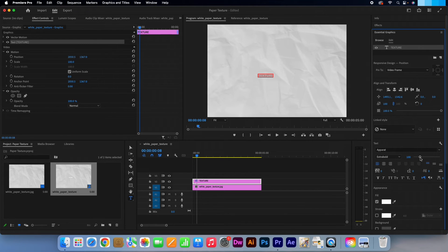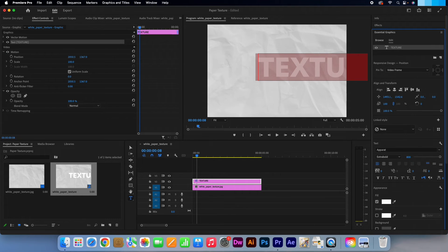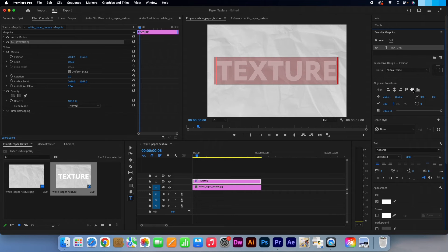If you pull this slider to the right it will make your text bigger — I'm just going to manually input a number. Now click on these icons to horizontally and vertically align the text. Close that tab.